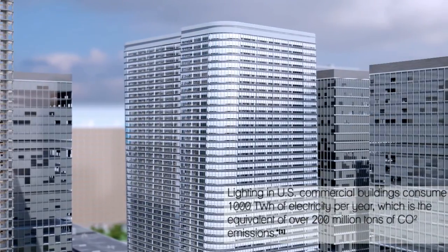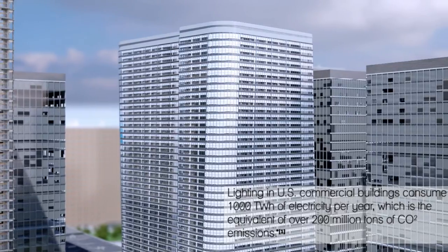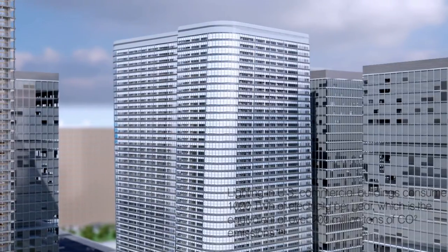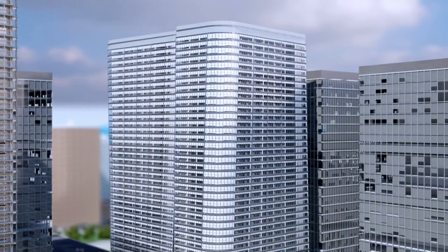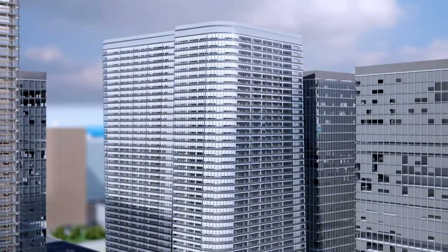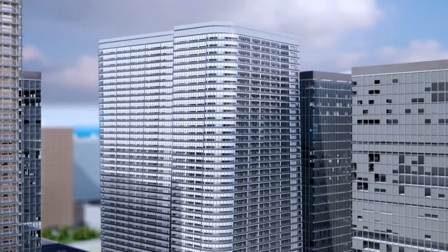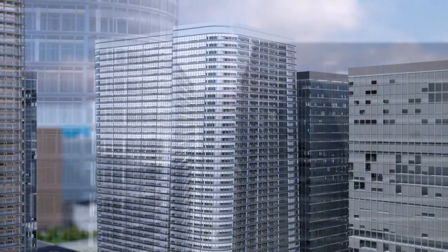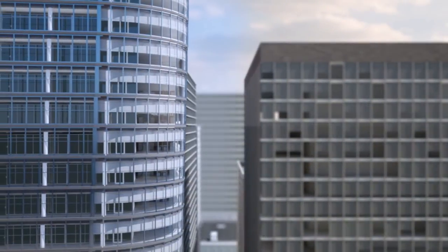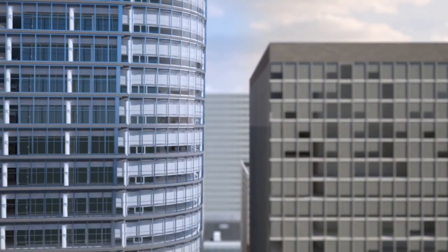This solution is not a single product, but a cohesive and comprehensive one that enables the space to operate productively without electric light. That concept is called daylight autonomy, which is driven by Lutron's Quantum with Hyperion shading.